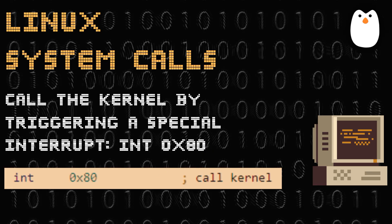Next, you call the kernel by triggering a special interrupt, which is int 0x80. In the x86 architecture, the int 0x80 instruction is used to trigger a software interrupt — specifically interrupt number 0x80, a hexadecimal number. When this instruction is executed, it transfers control from the user space to the kernel space to request a specific service or operation from the operating system.